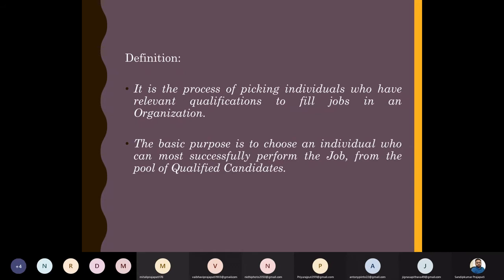In the selection process, we try to identify the most qualitative person. In recruitment, we motivate people to apply for openings in our company. While in selection, we explore all the applicants who have applied with the purpose of identifying the best one.